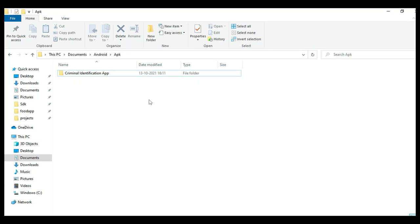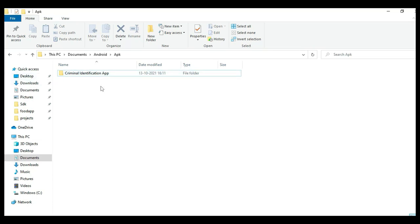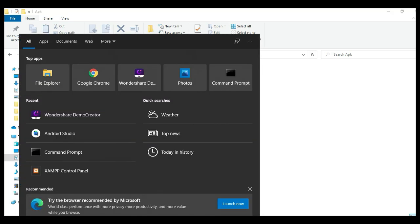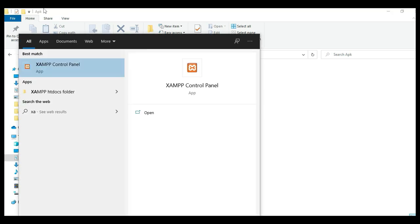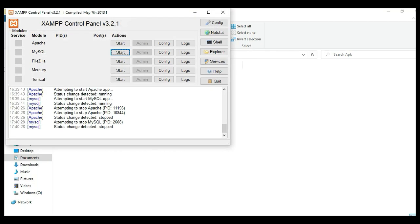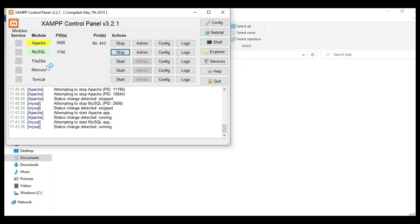Hi, welcome to CoachAppi. Today we're going to see the demo for the criminal identification app using Android Studio. First, open the XAMPP control panel and start Apache and MySQL.